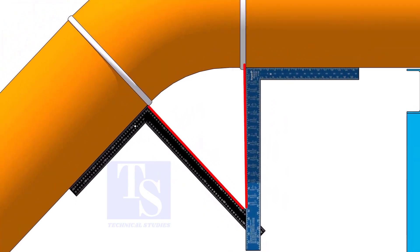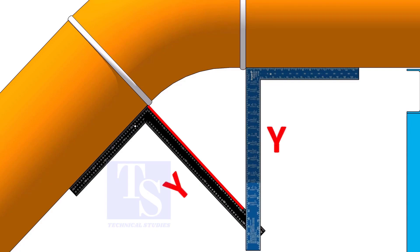Measure the distance from the pipe to the point where the right angles bisect each other. Measuring only one side is enough.